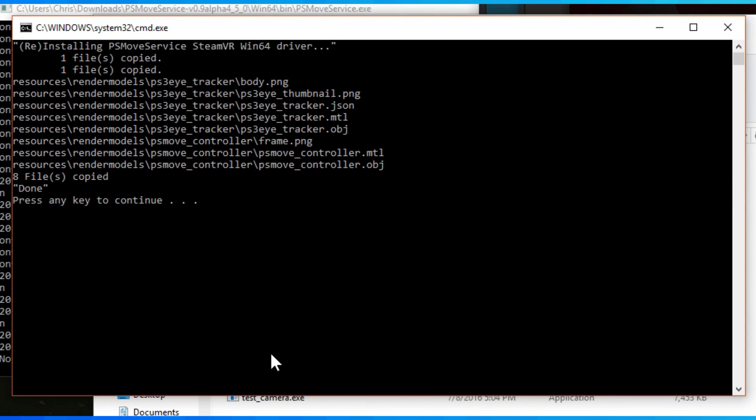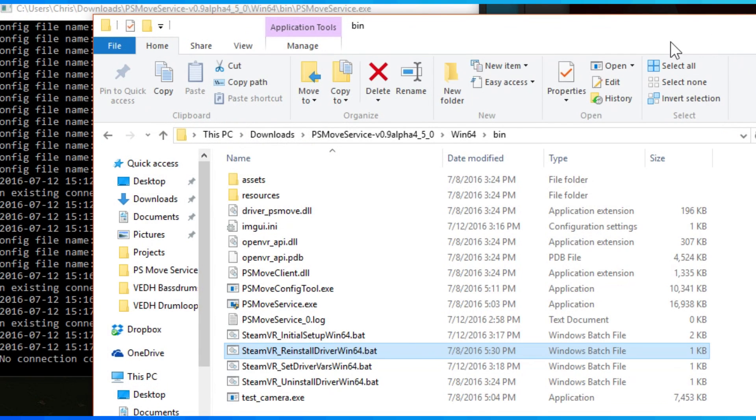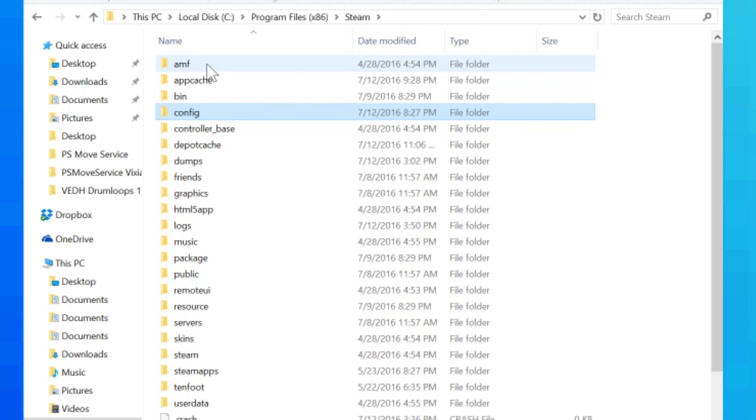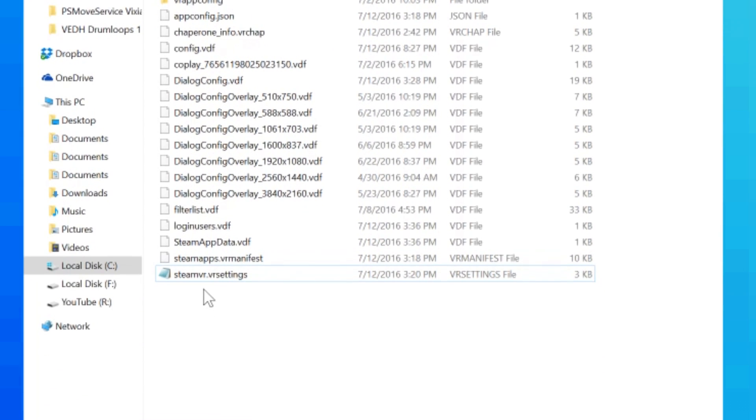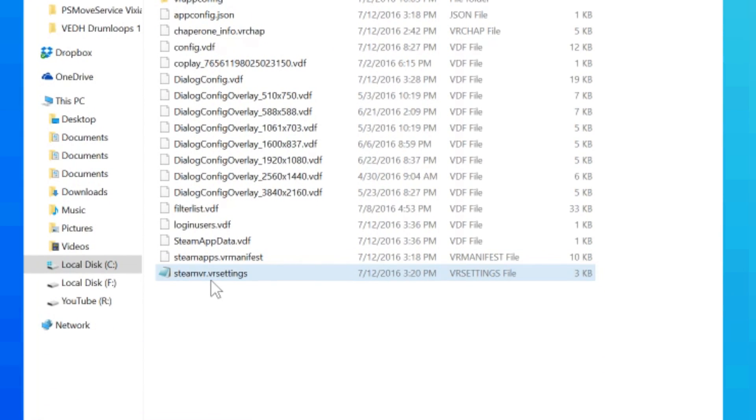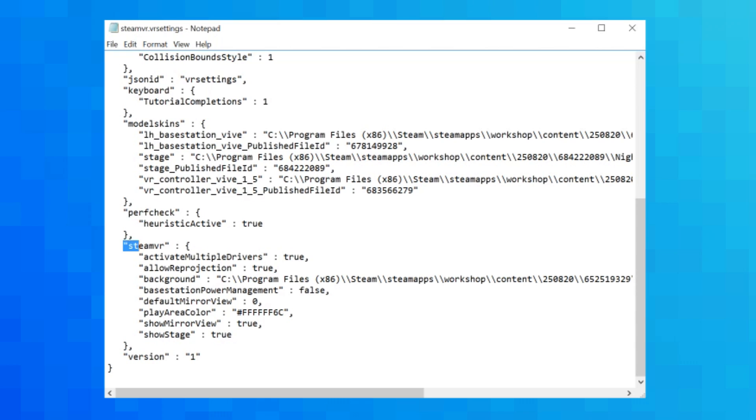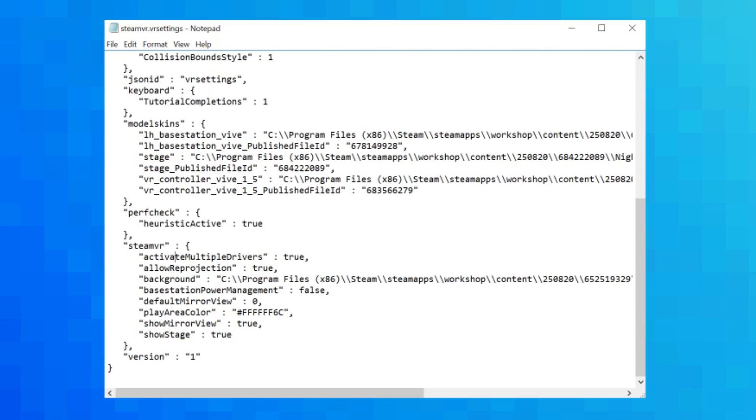And this basically installs the driver. And now there's one final thing you have to do before you can open SteamVR. Navigate to your Steam folder and then config. Now open SteamVR.vrsettings in a program such as Notepad. Scroll down until you find the SteamVR section and add this one line, which I will have in the video description, which says activate multiple drivers, which means you can have the Oculus driver running as well as the PlayStation Move driver all at the same time.